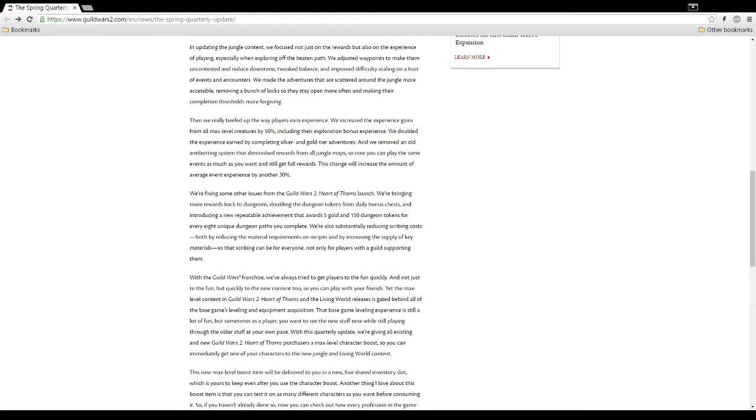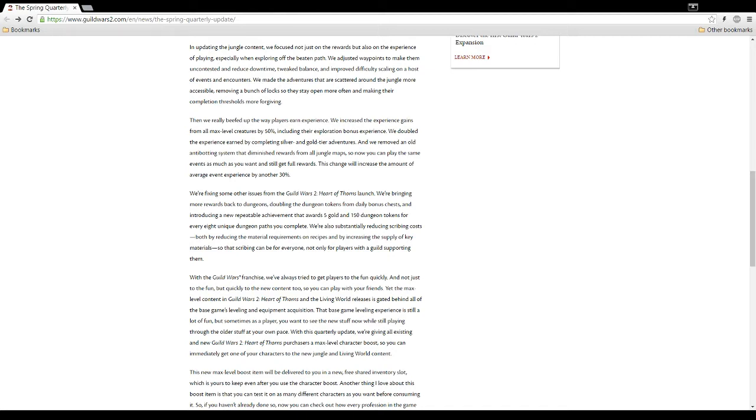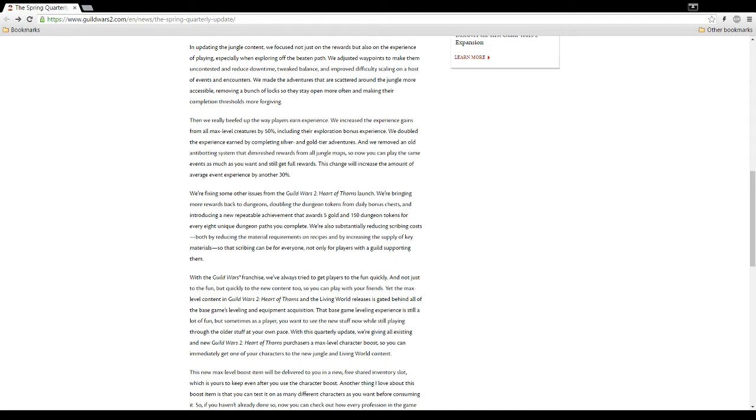In updating the jungle content, we focused not just on the rewards, but also on the experience of playing, especially when exploring off the beaten path. We adjusted waypoints to make them uncontested and reduce downtime. So I guess, are they saying that they made it so you can always travel to every waypoint? Because sometimes, if a waypoint's contested, you just can't travel there. And that's been a pain in the butt in a raw map where you need to get to a place where it's always contested. We tweaked balance and improved difficulty scaling on a host of events and encounters. We made the adventurers that are scattered around the jungle more accessible. That's good because there were certain ones like the gun show or whatever it was that was just almost never accessible and then it was so ridiculously hard. Removing a bunch of locks so they stay open more often and making their completion thresholds more forgiving.